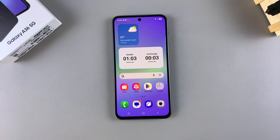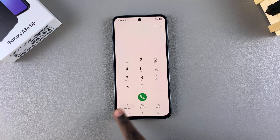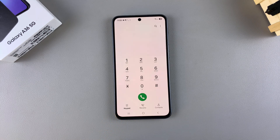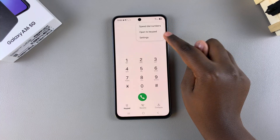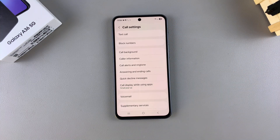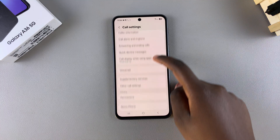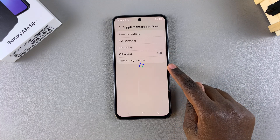In this video you'll learn how to set up call forwarding on your Samsung Galaxy A36. Start by opening the phone app, then select keypad and tap on the three dots in the top right corner. Choose settings, then in the call settings menu select the option supplementary services.